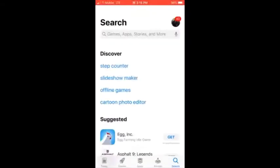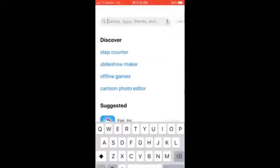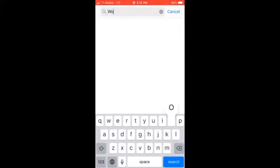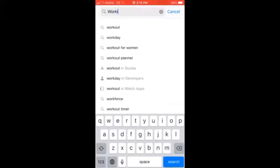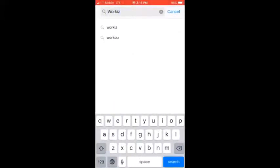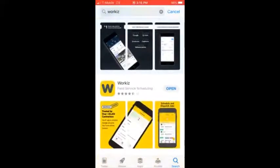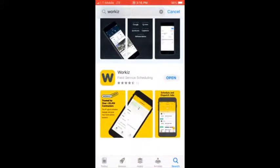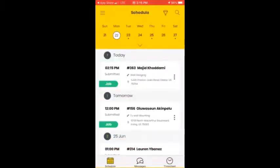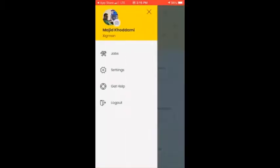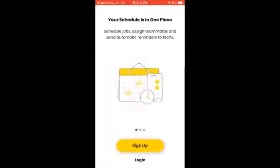Go to the store and write down 'Workiz,' click on the first one — this is the application you're supposed to download. As you can see, I have already downloaded the application. You click 'Open' to sign into the application.